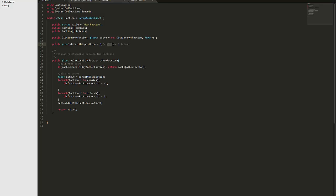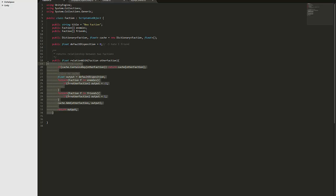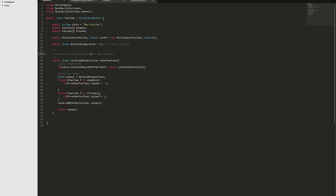So if you want them to default to hating anyone for example if it was like pirates they'll probably attack anyone that they don't already know of. So you put them as the default disposition of minus one. And also I've just got a little function in here that helps me find the relationship between two different factions.